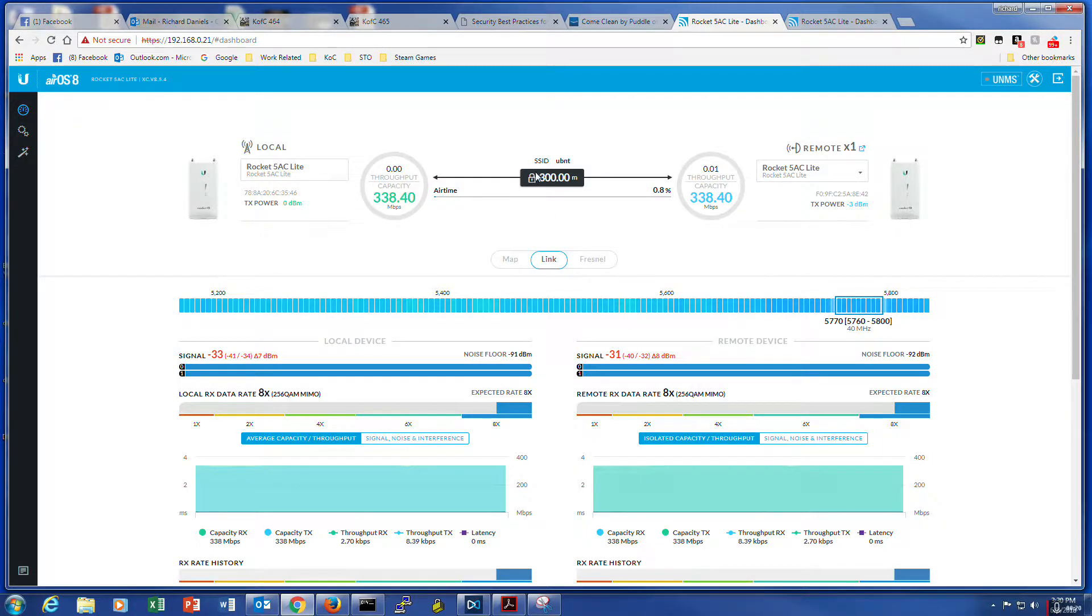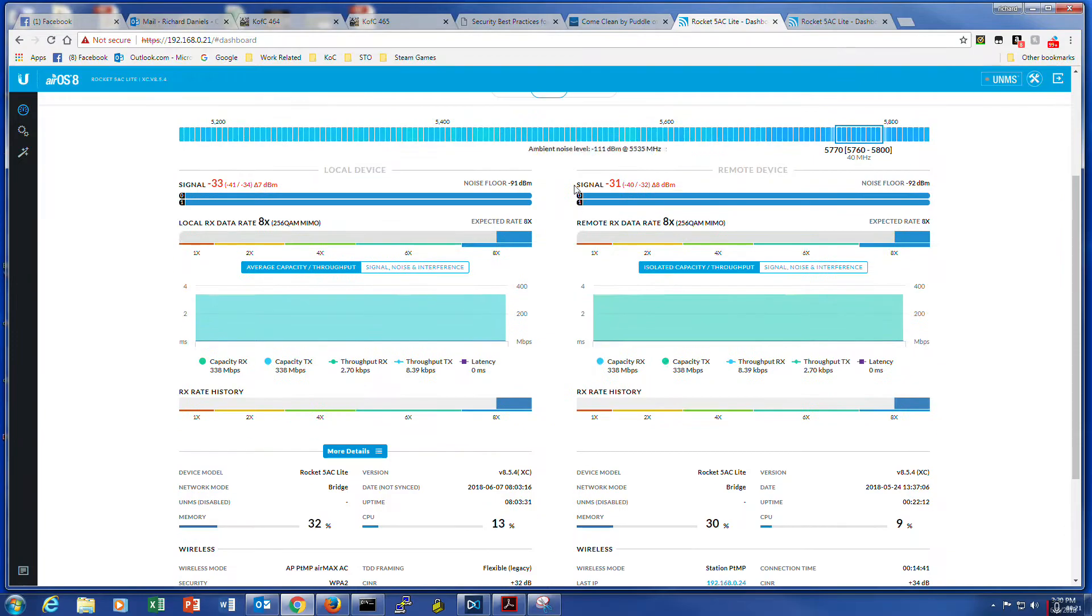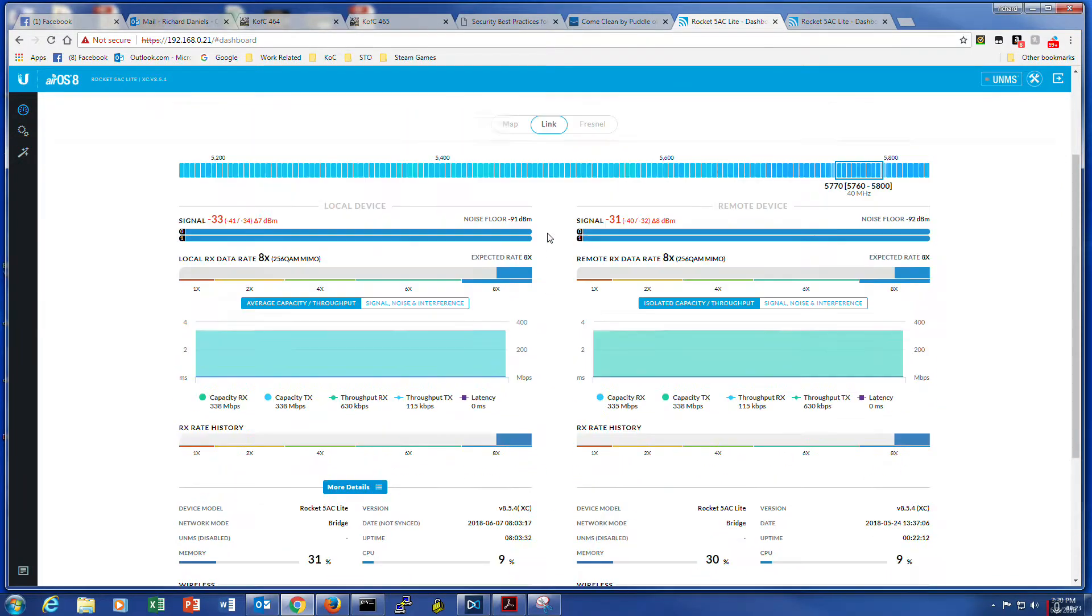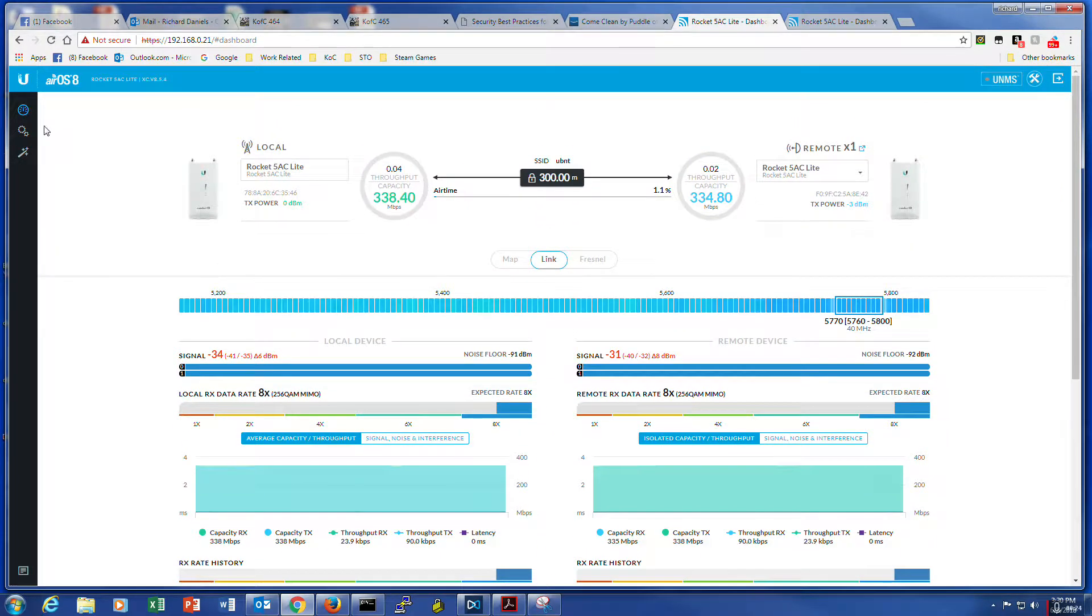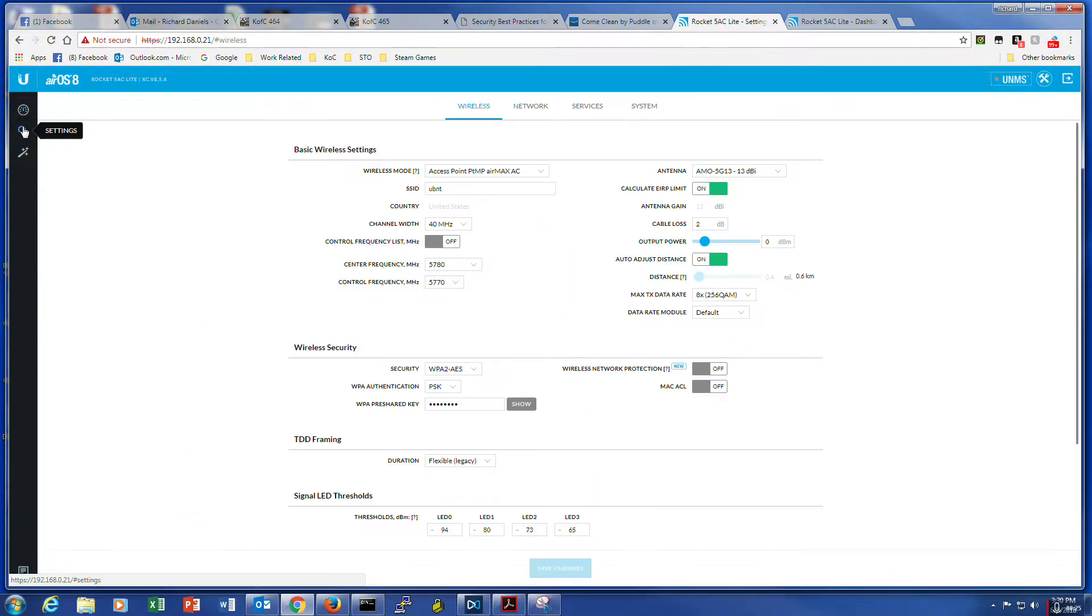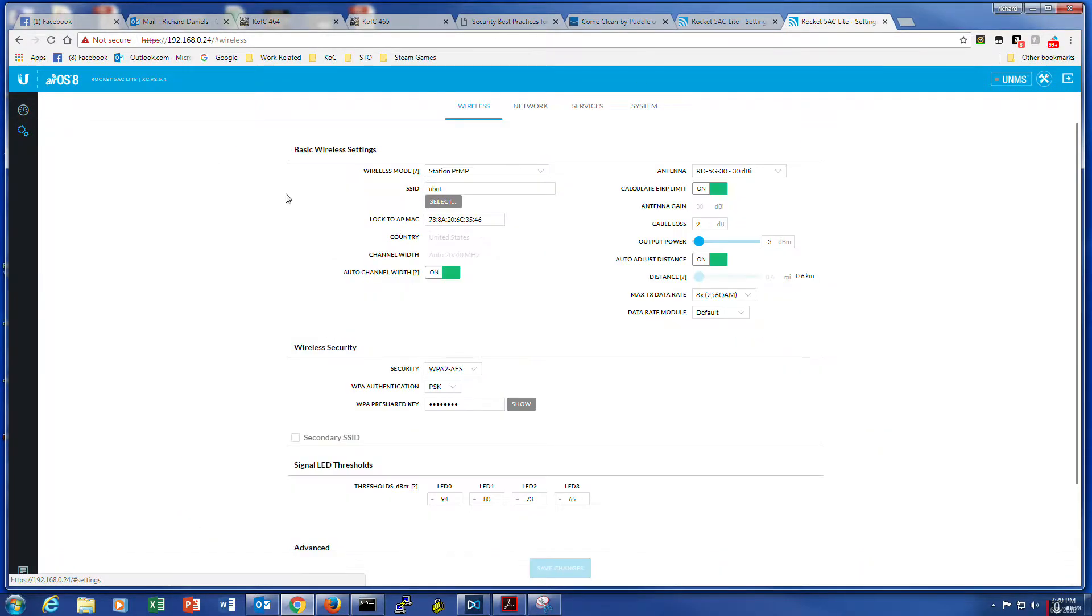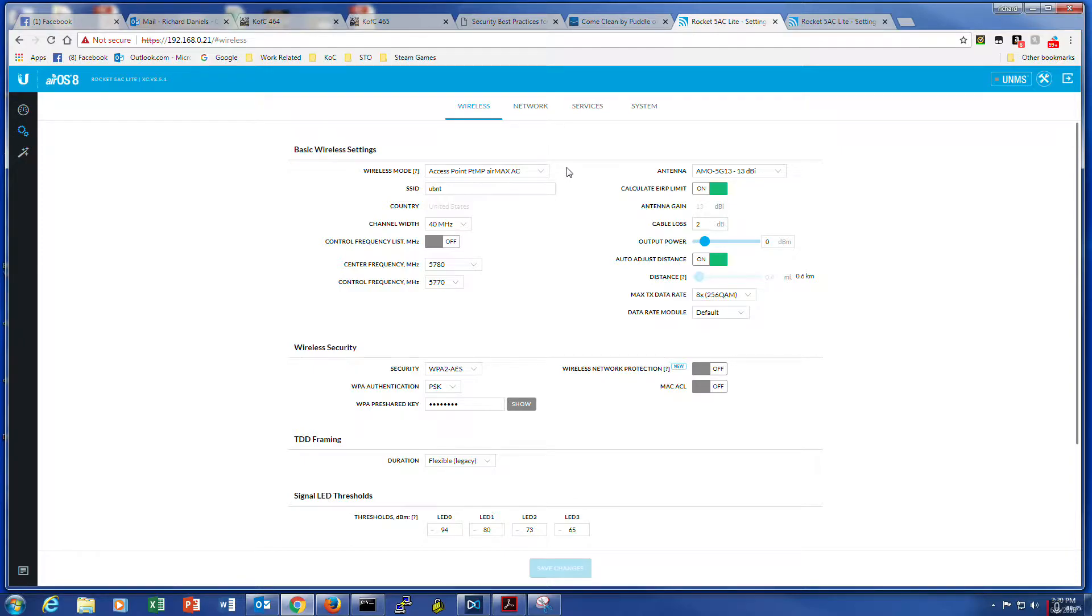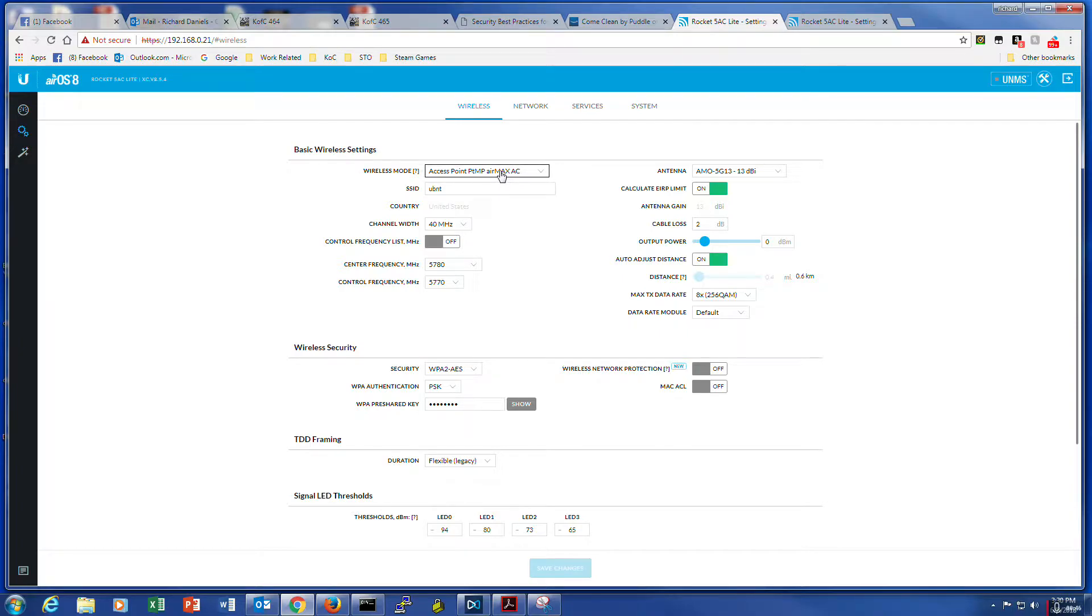And the whole part of it was, first off, let me go to the settings on each one and explain it better. So basically, my first unit on the 0.21 IP address, the main unit which I call the bridge, has to be set to access point, point to multi-point. There's two different versions, but I'm using the Air Max AC because all four of these units are Air Max AC radios.